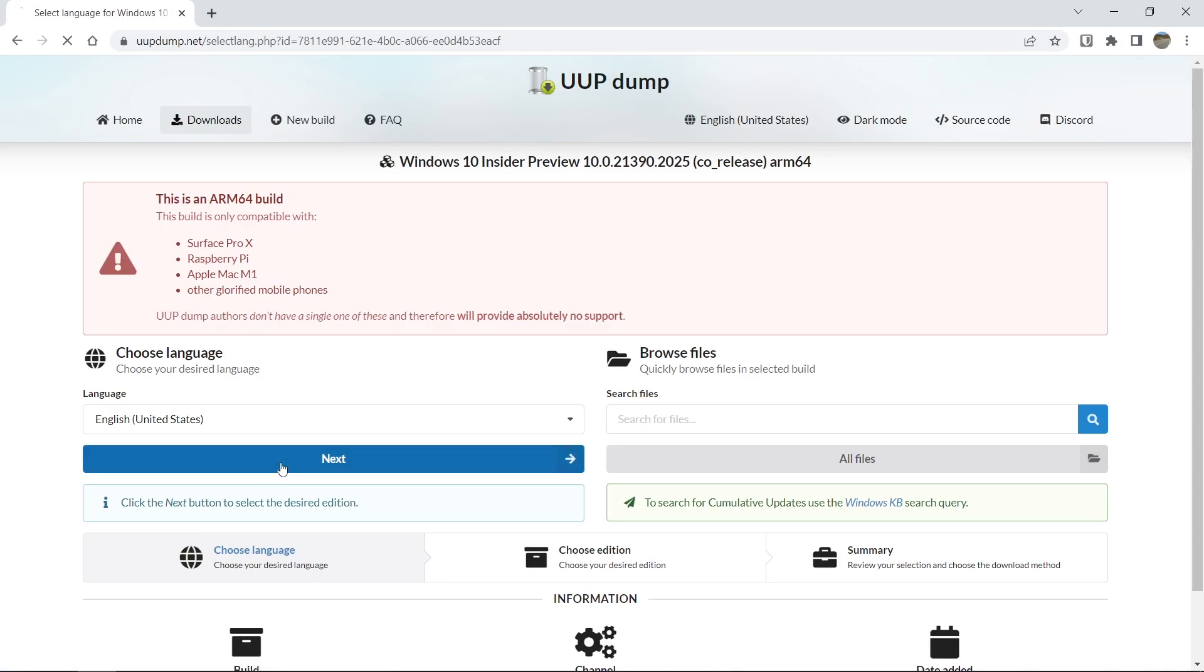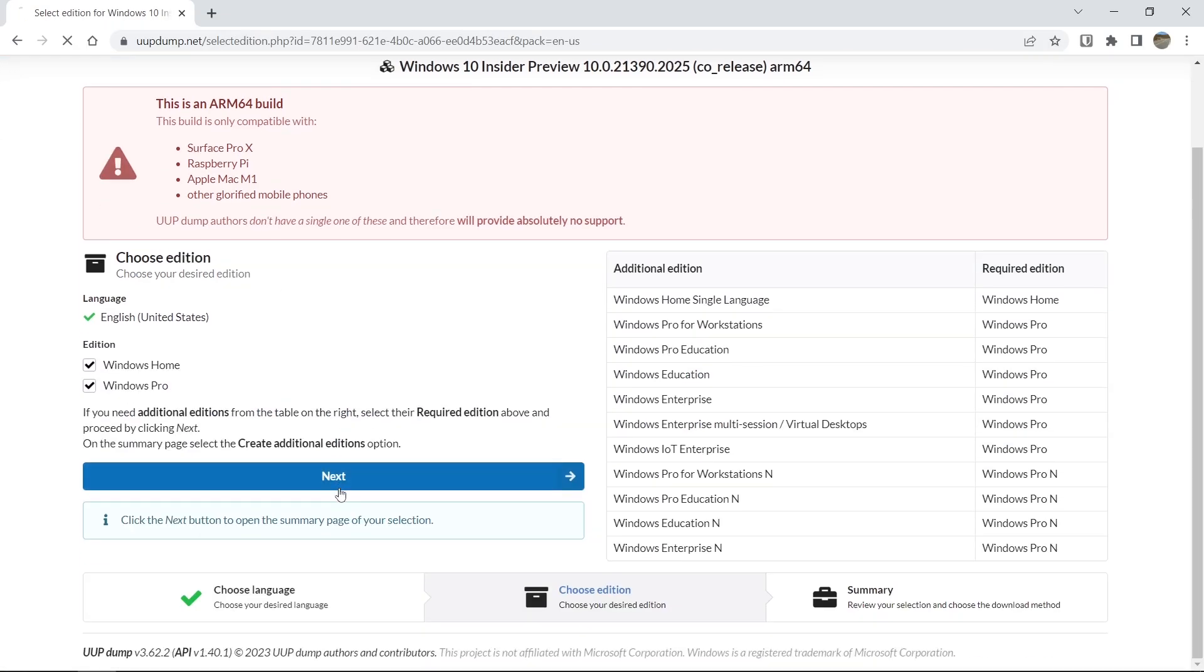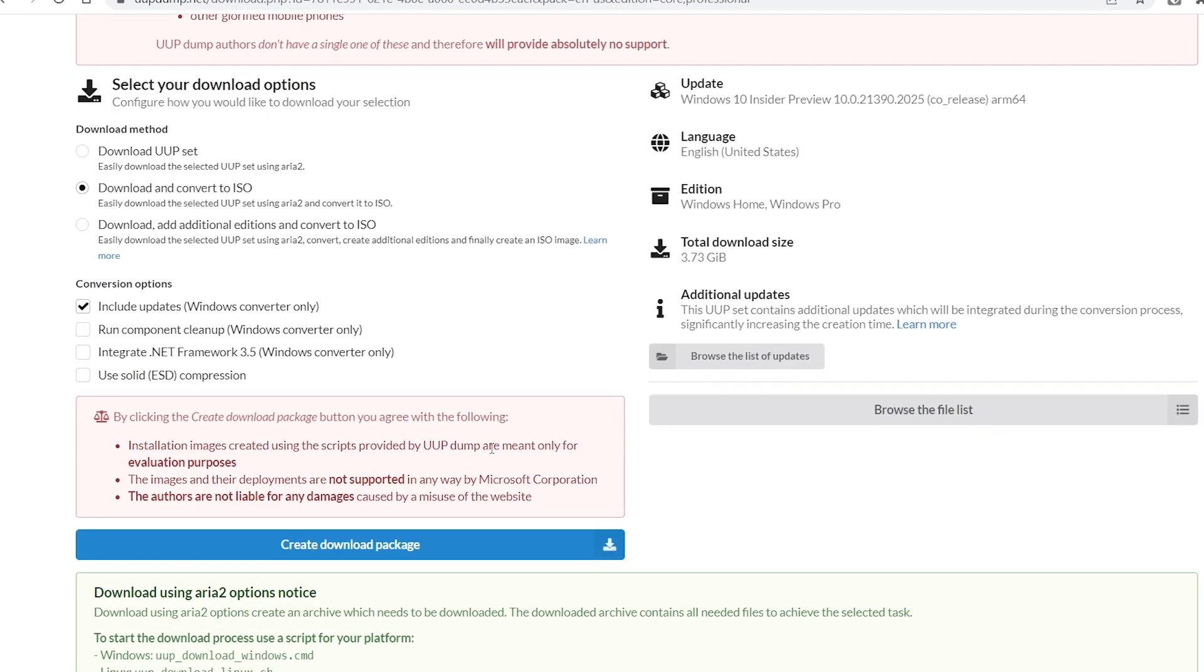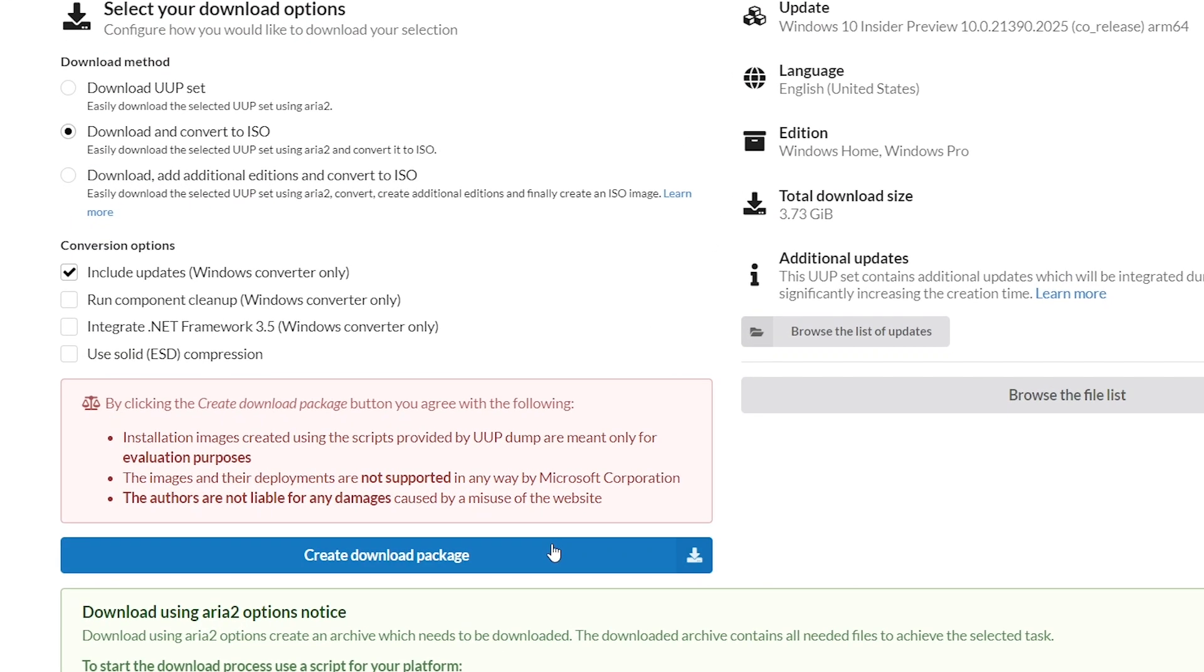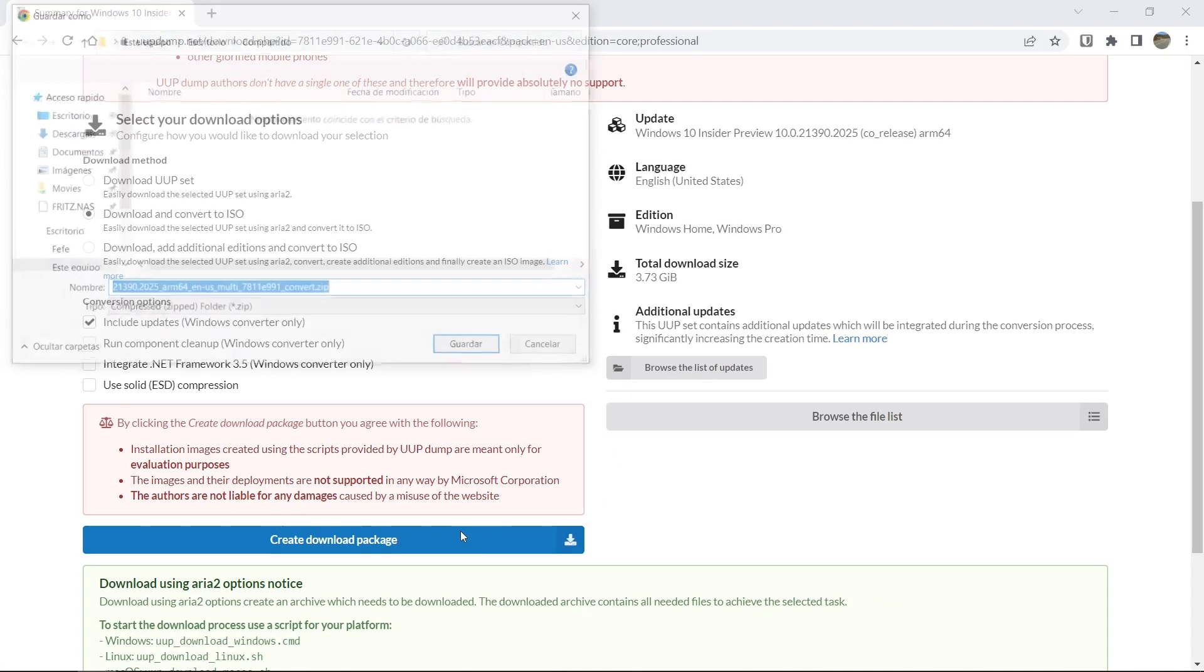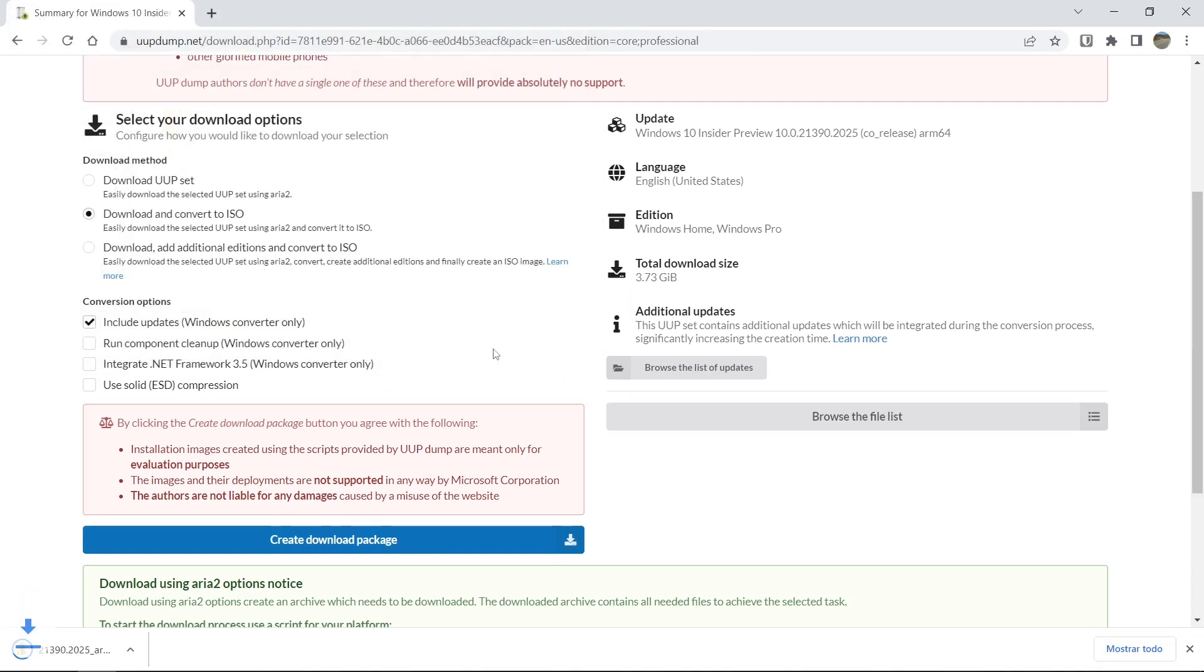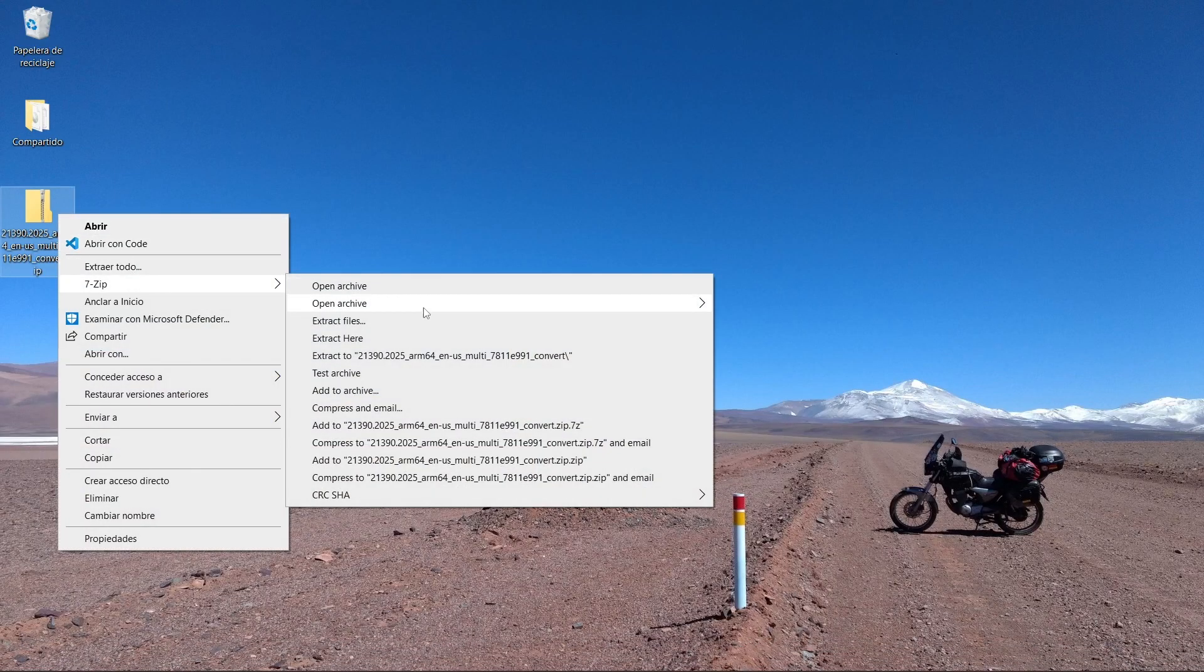We then select the language, we make sure that both Windows editions are included, we select the download and convert to ISO option and check the include updates box. Finally, we click on the create and unload package and this will download a compressed file. We then decompress it.